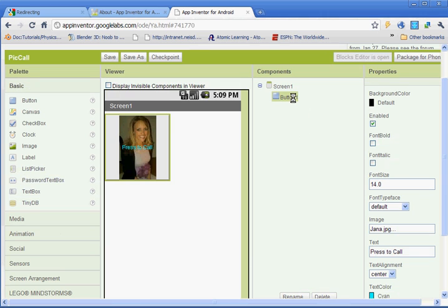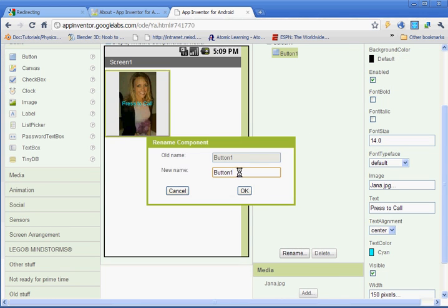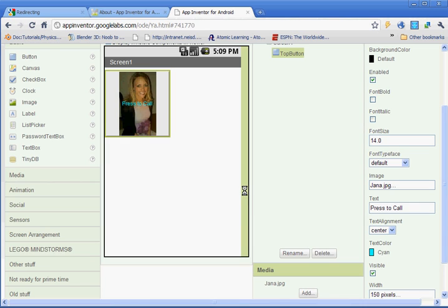And then we're going to rename the button. So we have button one selected. You're going to click rename. And when you're renaming components, there are no spaces in the name. So we're going to rename our component top button. Click OK.